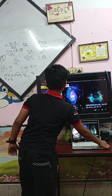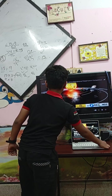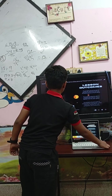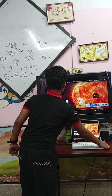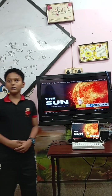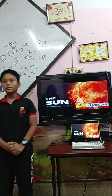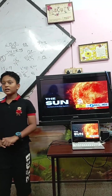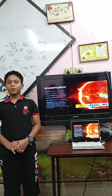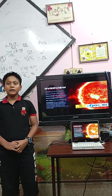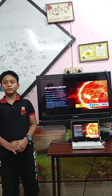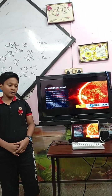This is the sun, which is near us, above Earth. It is a huge ball of fire. It is also called a huge star.